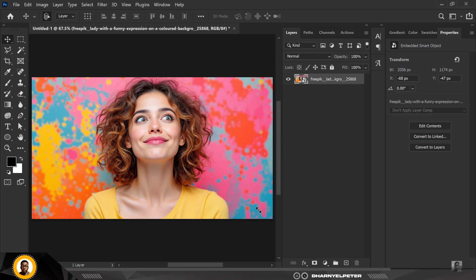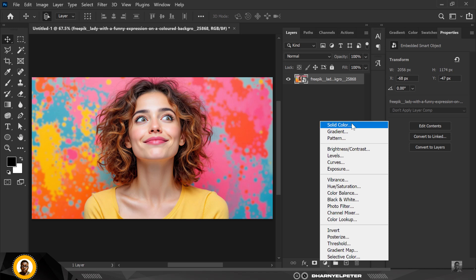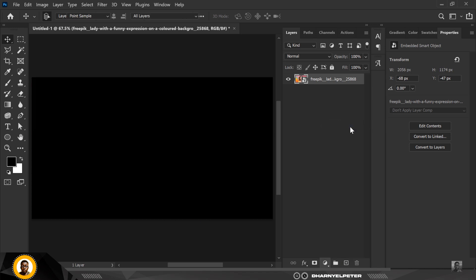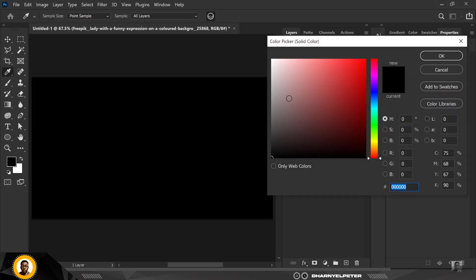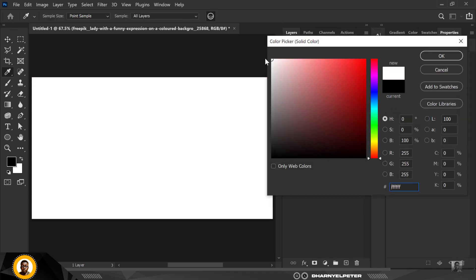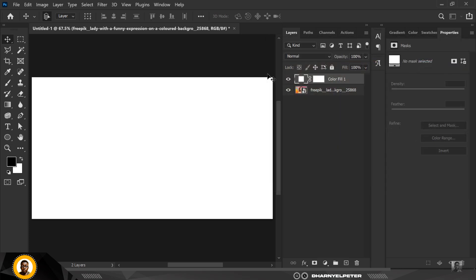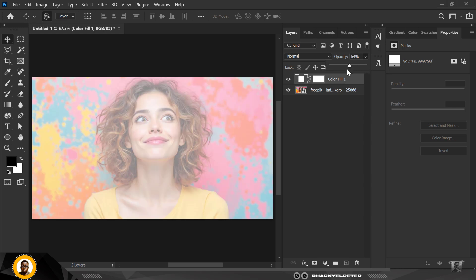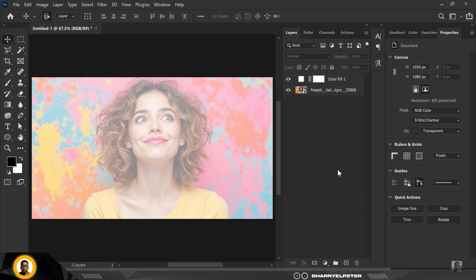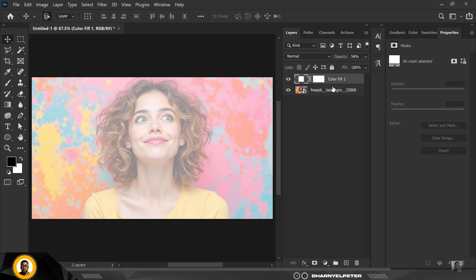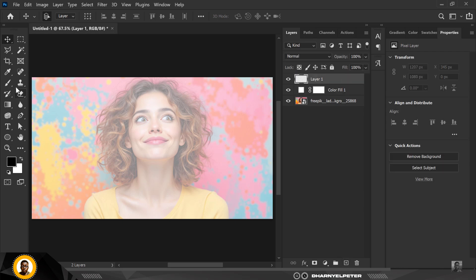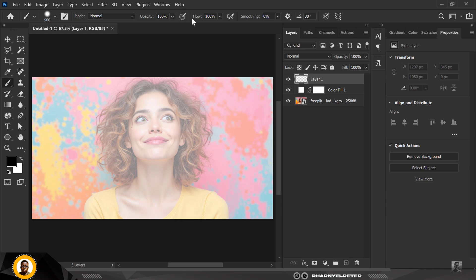What you want to do next is go to adjustment layer, click on solid color, and make sure the color is set to white. Immediately you've done that, reduce the opacity so that you can see the image, because we want to mask out only the area that the effect should carry. Go to the brush and make sure you follow the settings.